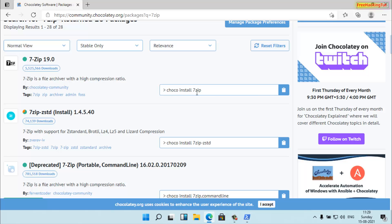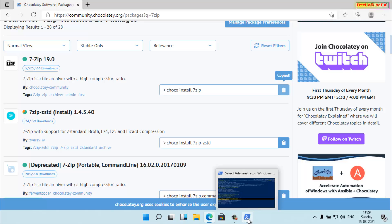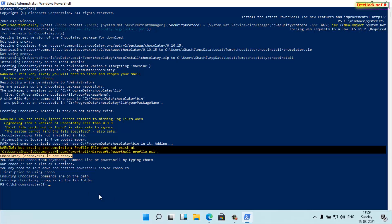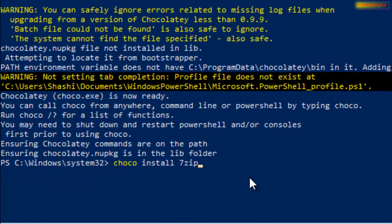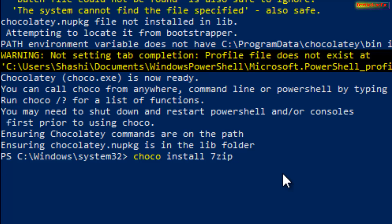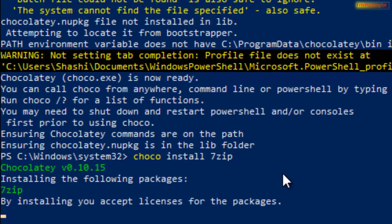To install this program using the command, you'll see on the right side the command: 'choco install 7zip'. You can type the command in PowerShell directly, or you can copy the command from this website by clicking Copy. Now open PowerShell again and paste the command.